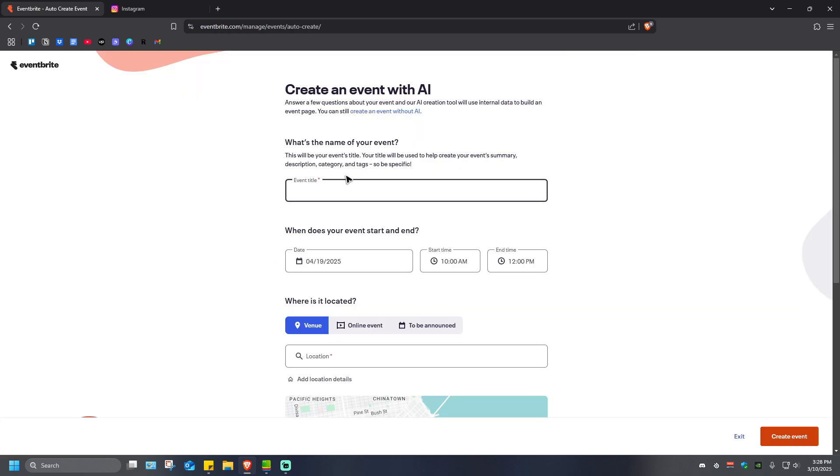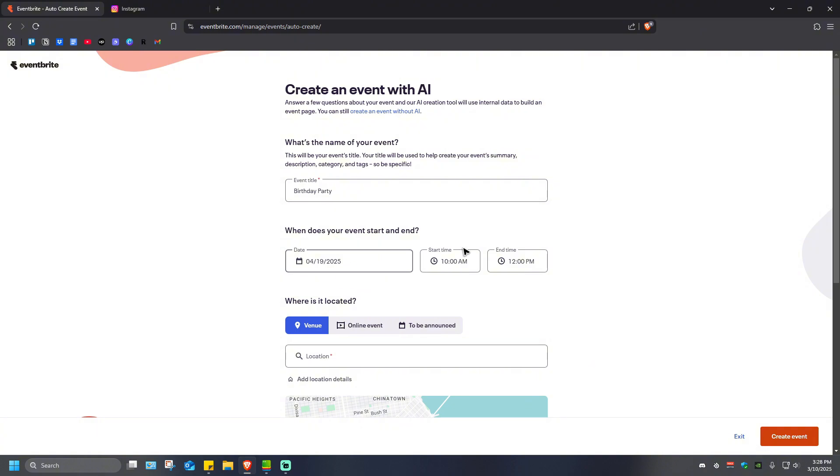Once you're in here, you're going to want to name the event. For example, the event title right here would be Birthday Party. When does your event start and end? For example, it's going to start on April 19th and the time would be 10 a.m. to 12 p.m. If you want to change this, just click on the time and there will be a dropdown that you can select from.